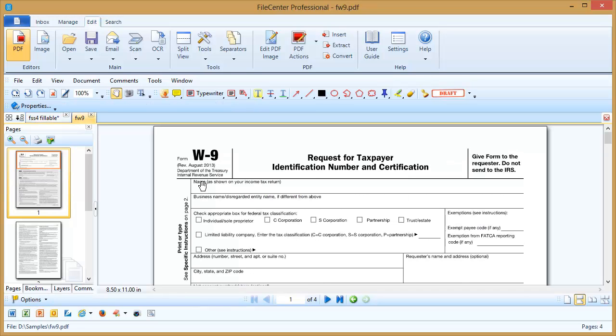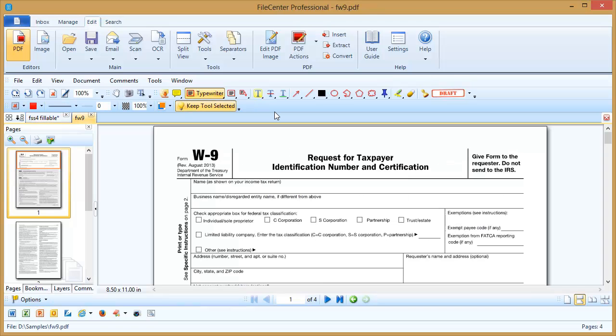Now I can still fill out this form, but I'm going to need to use the typewriter tool. The typewriter is a very convenient way to be able to type text anywhere on a PDF page. It's not restricted to forms, but it's especially useful for forms.